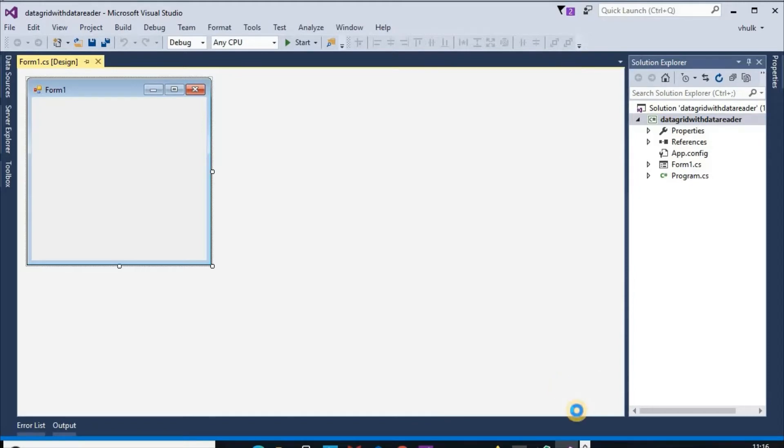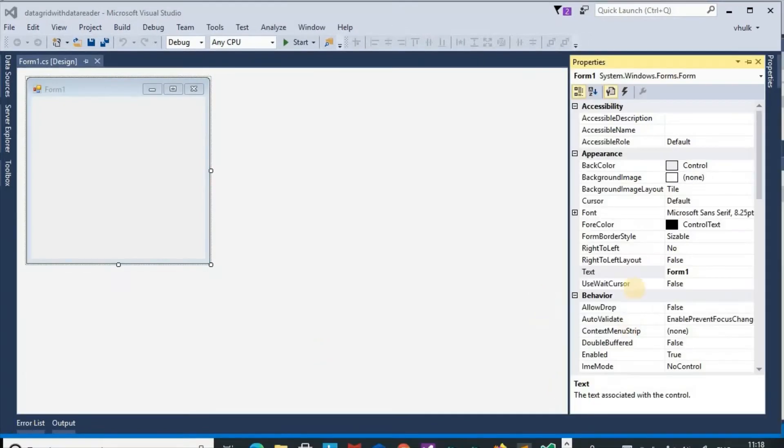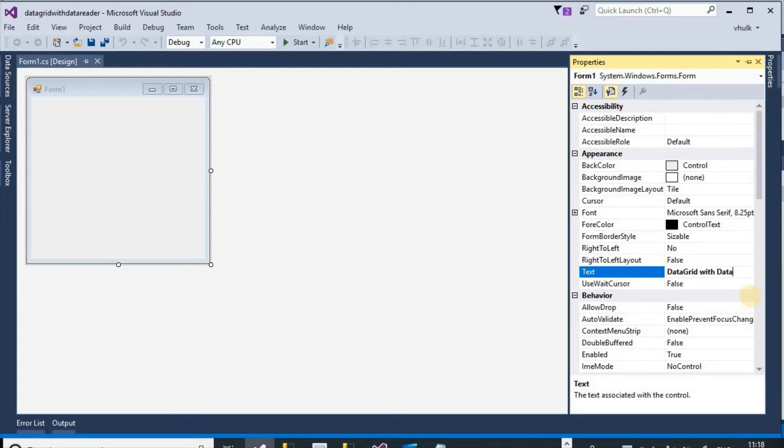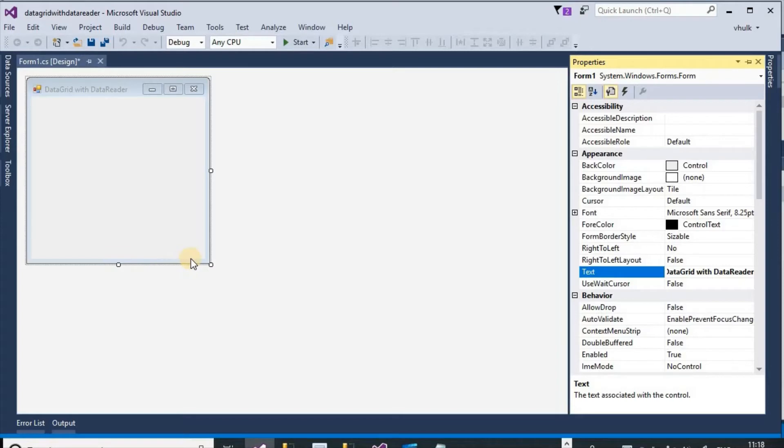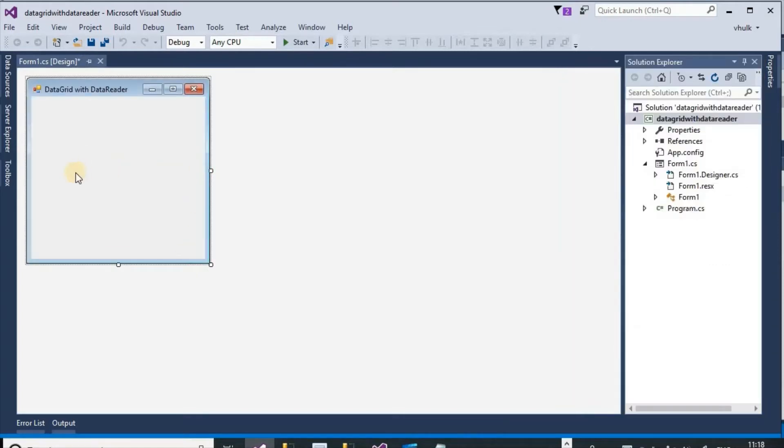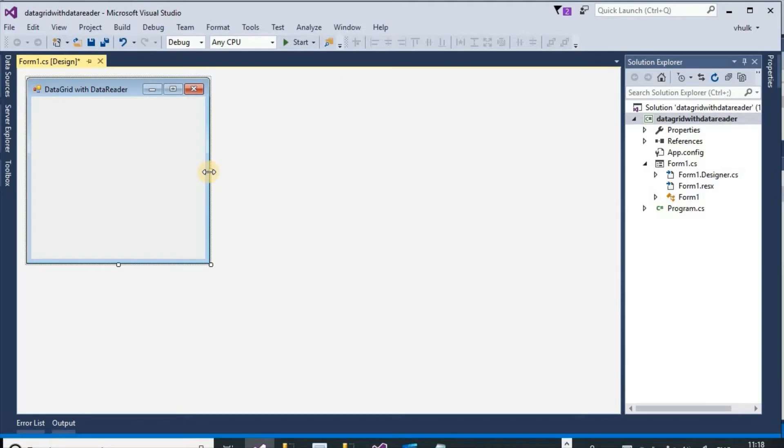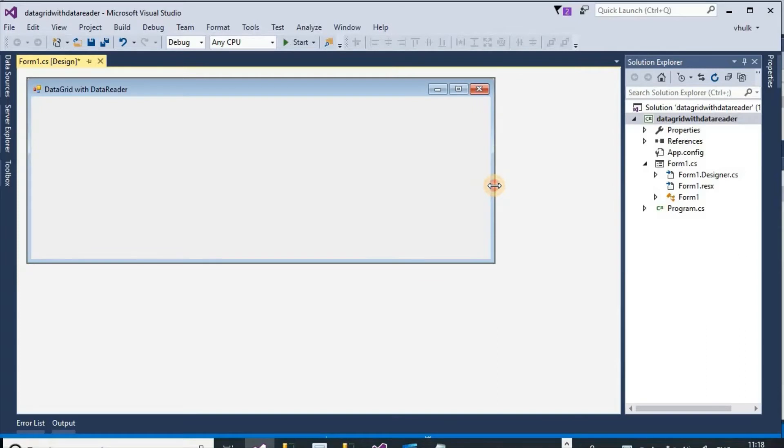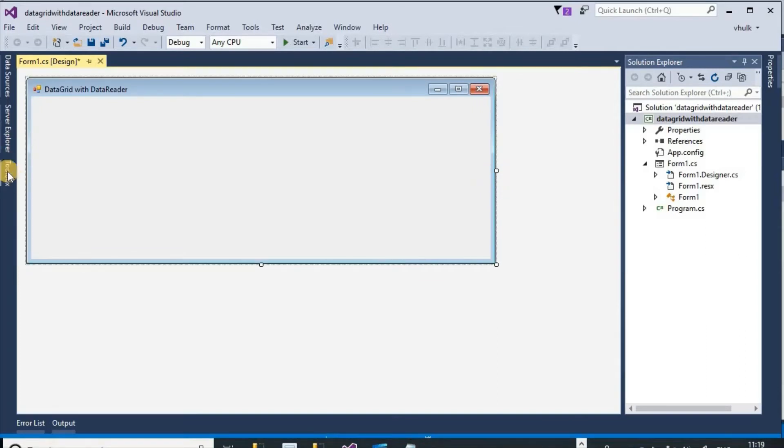OK, text property of this form, form data grid with data reader. Then we increase the width of the form to display the content properly.